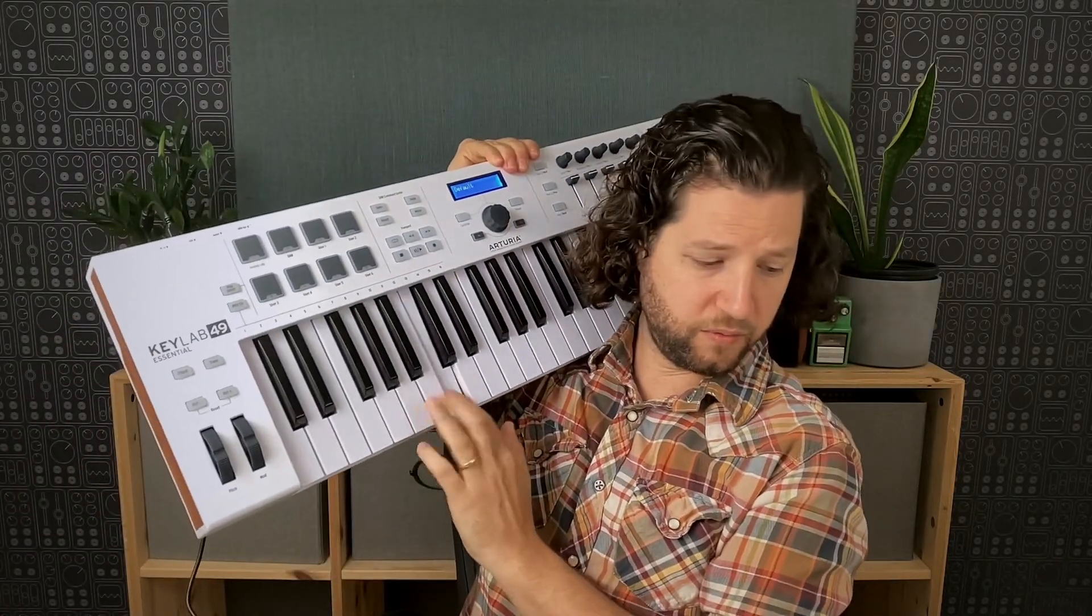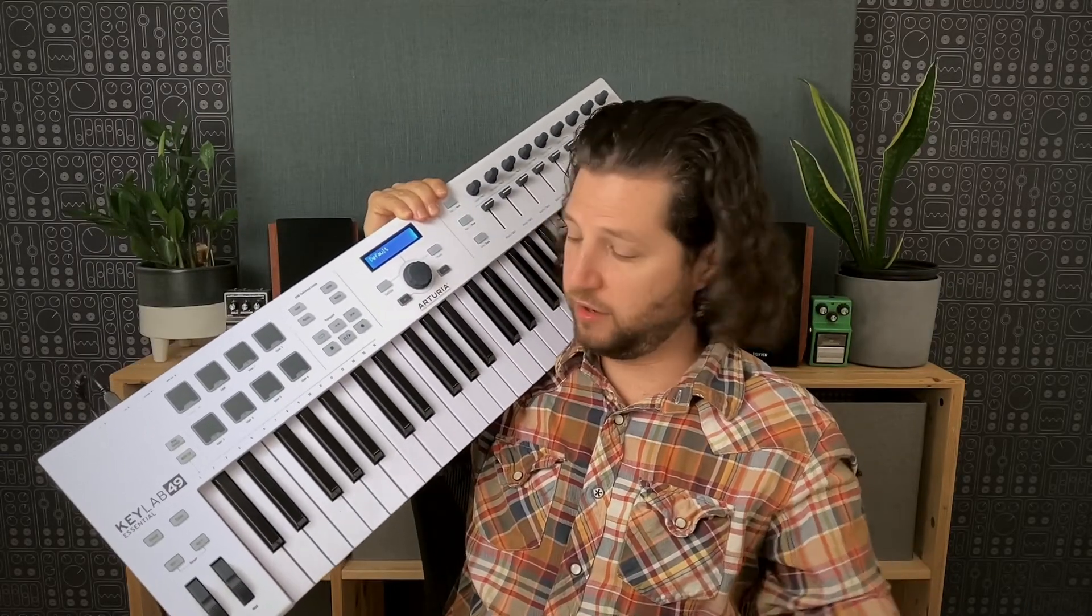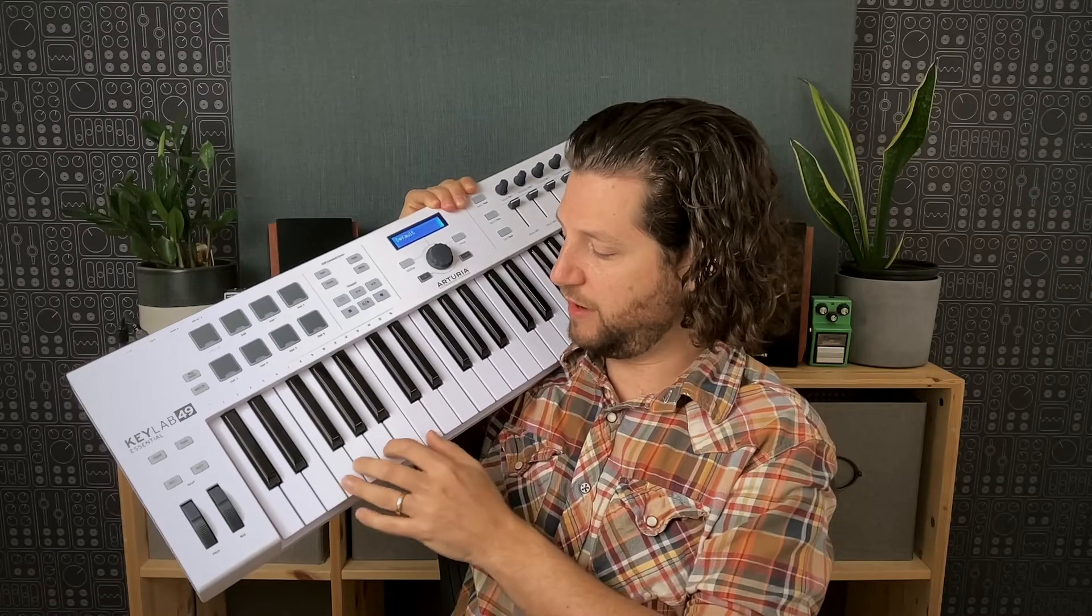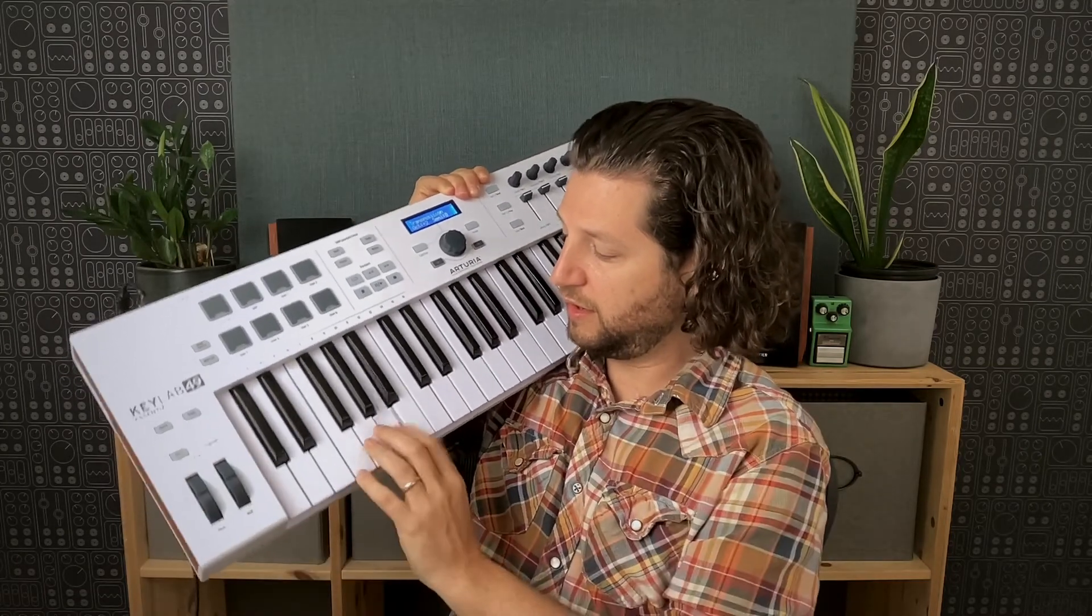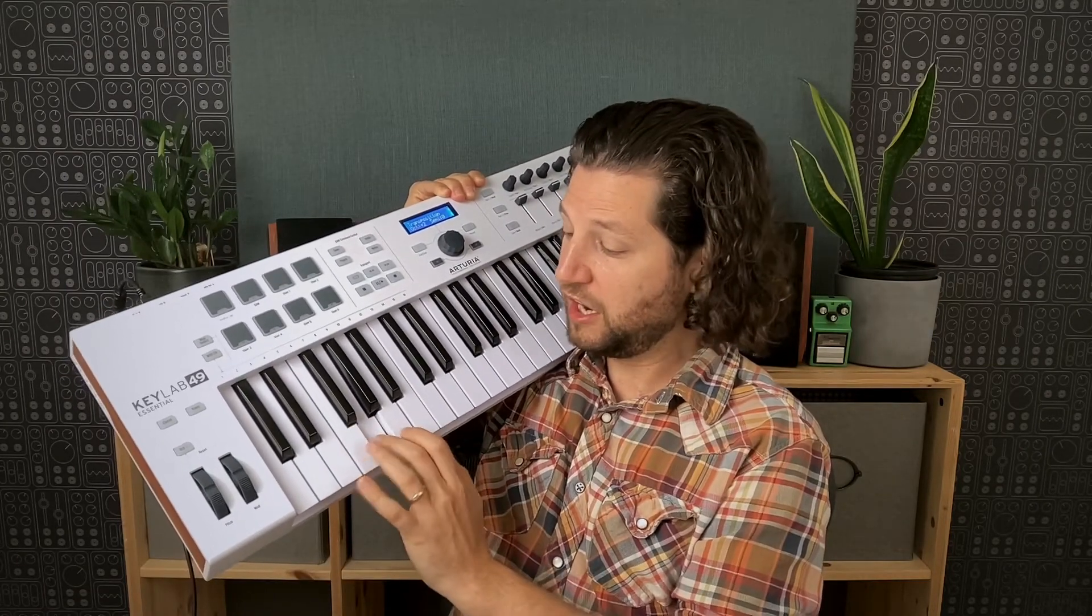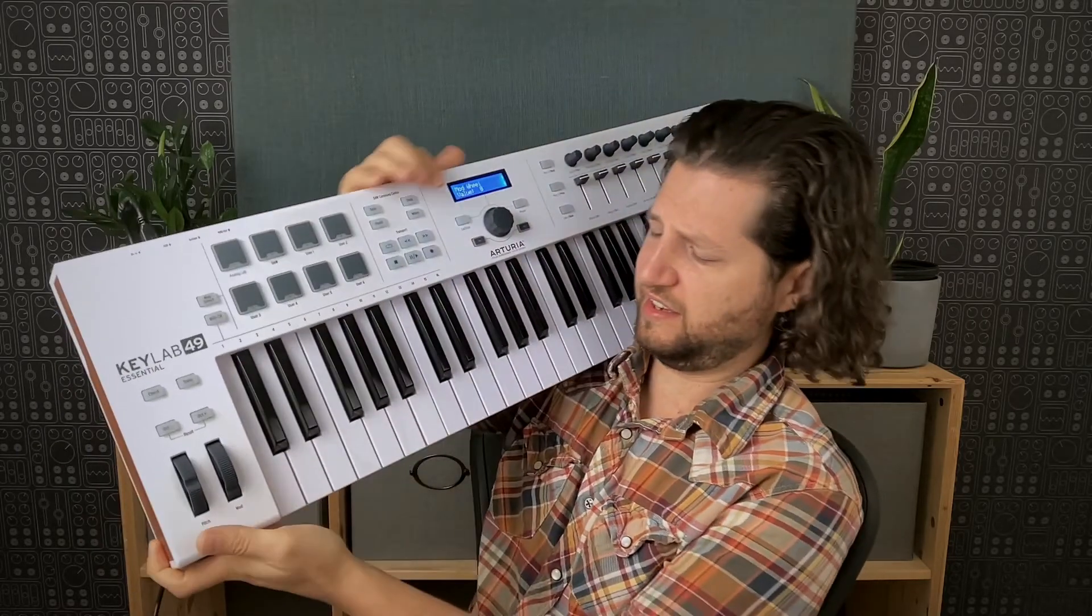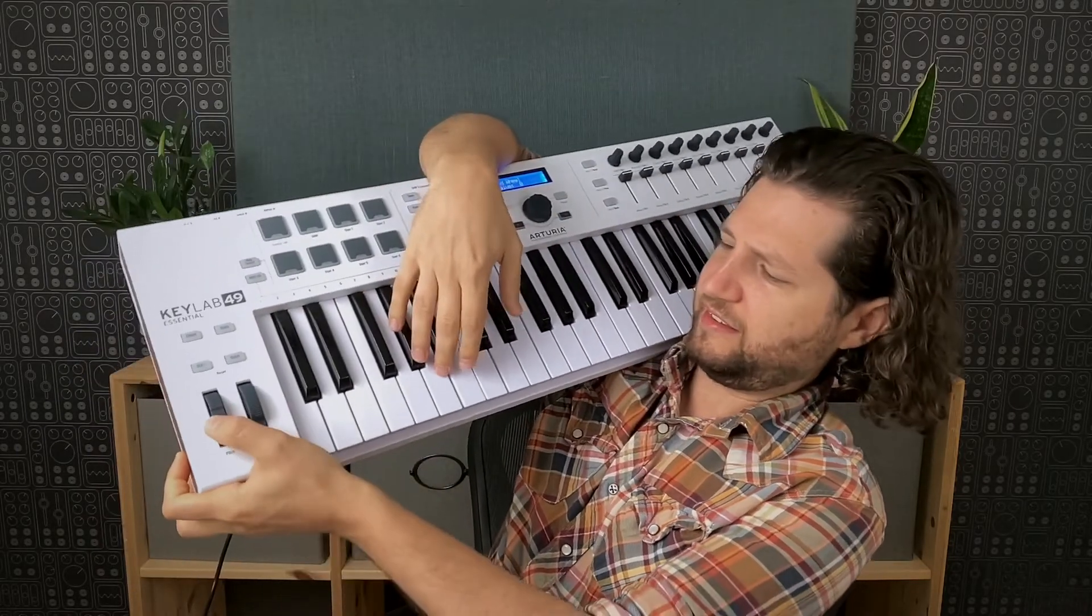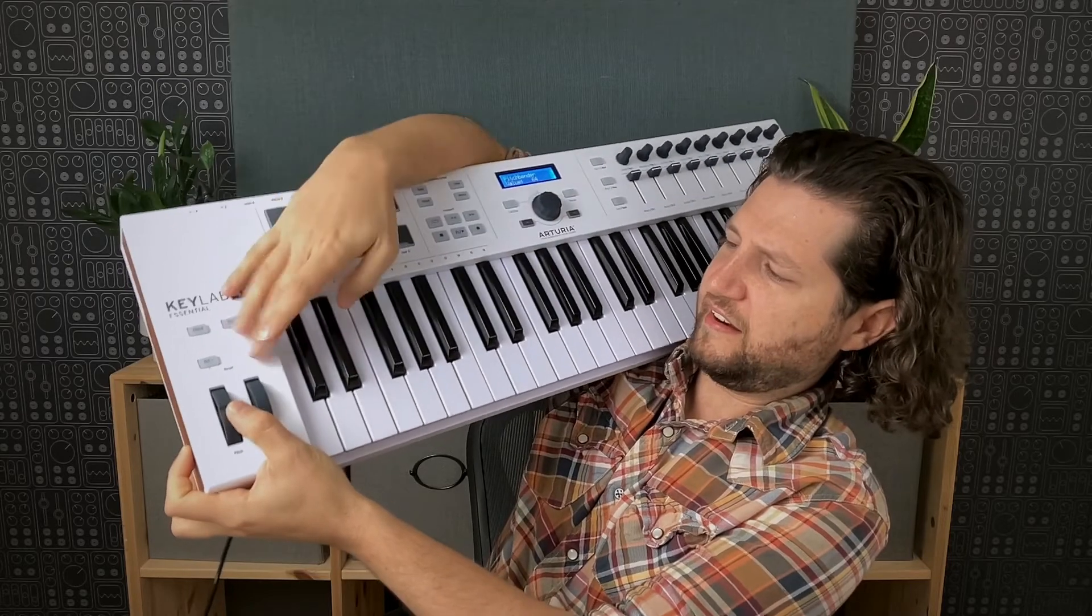So nothing is working. So now I'm going to open it up and we should have sound. Hey, we do have sound. Okay, so you can hear it has sound.